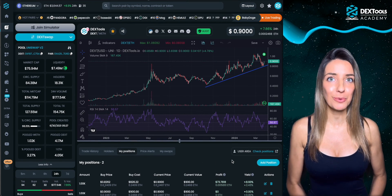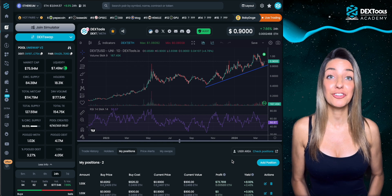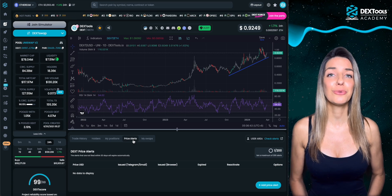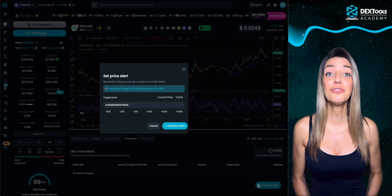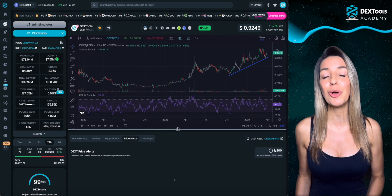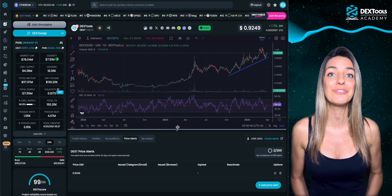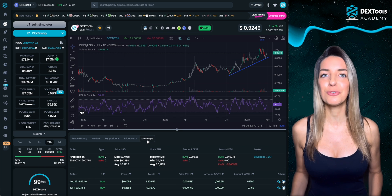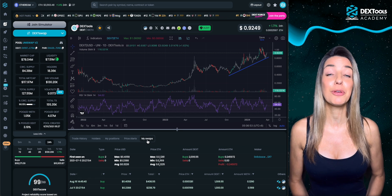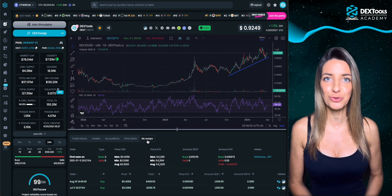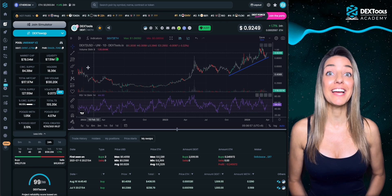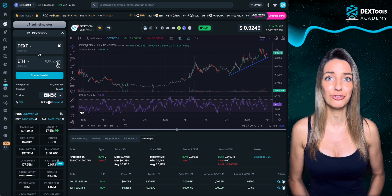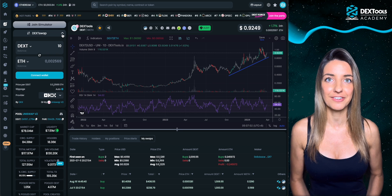Never lose track of your portfolio anymore and check your trades wherever you are. With price alerts you'll never miss a price goal again, as you can receive alerts via email or Telegram directly to your phone. In the my swaps tab you can view all the trades you've made with a wallet associated with your user account. On the left you'll find DEX swap where you can effortlessly swap your tokens while monitoring the live chart.